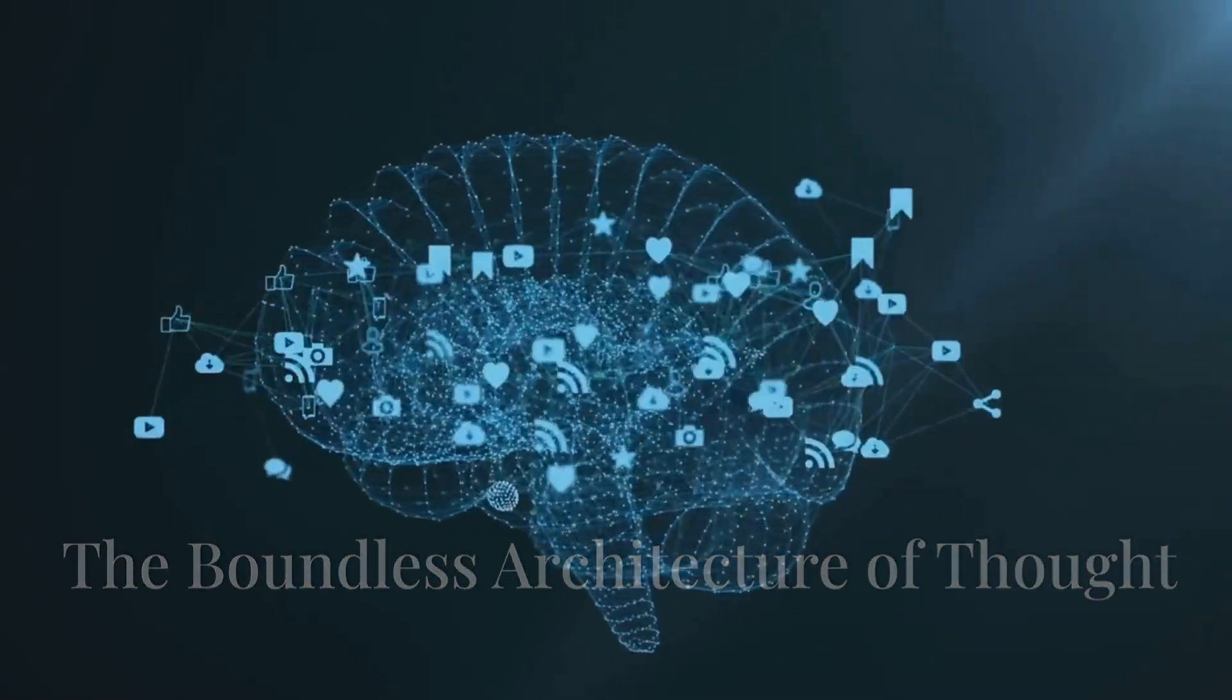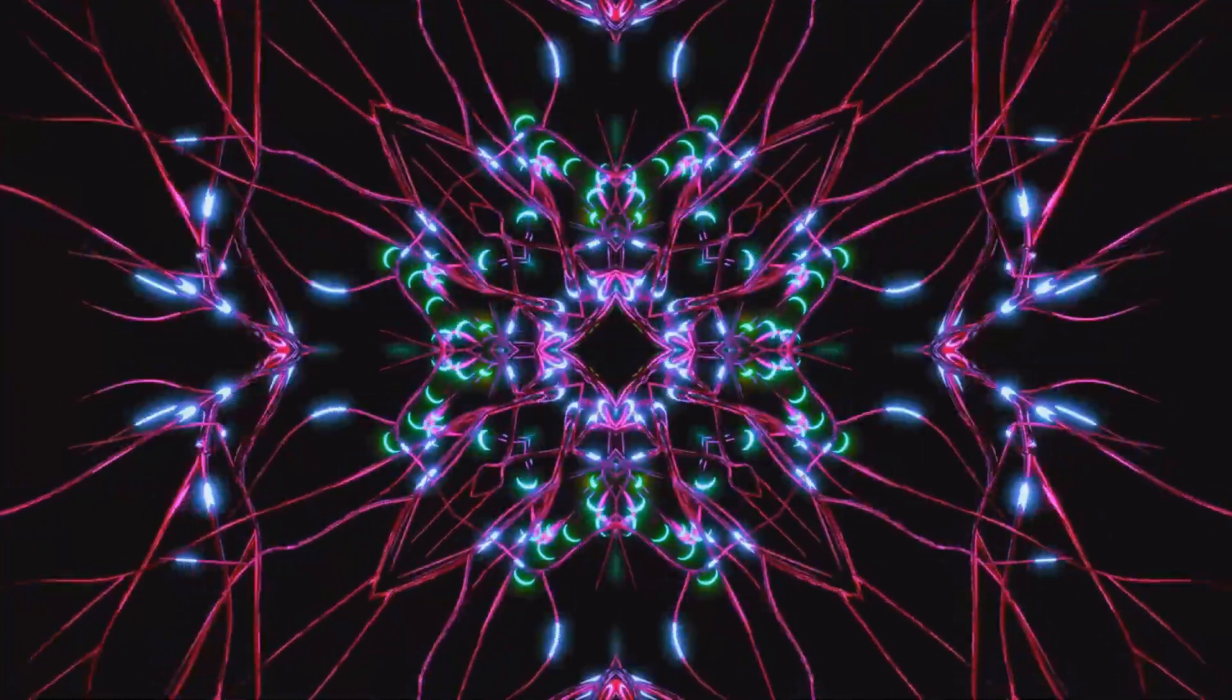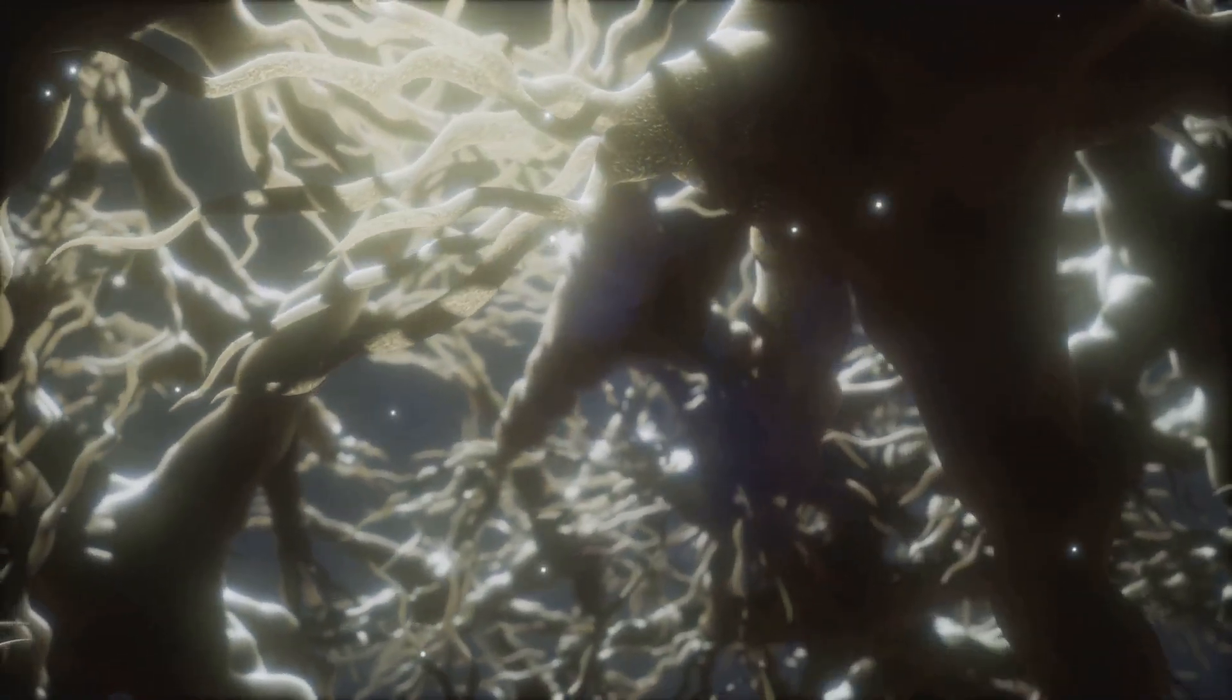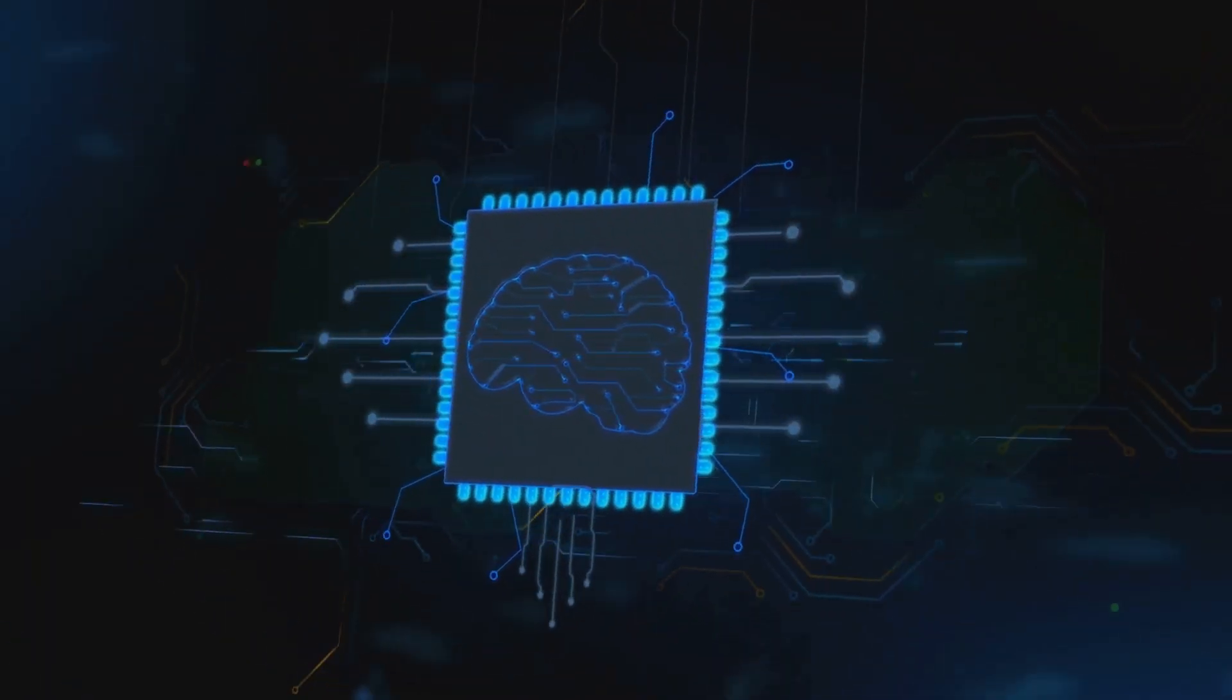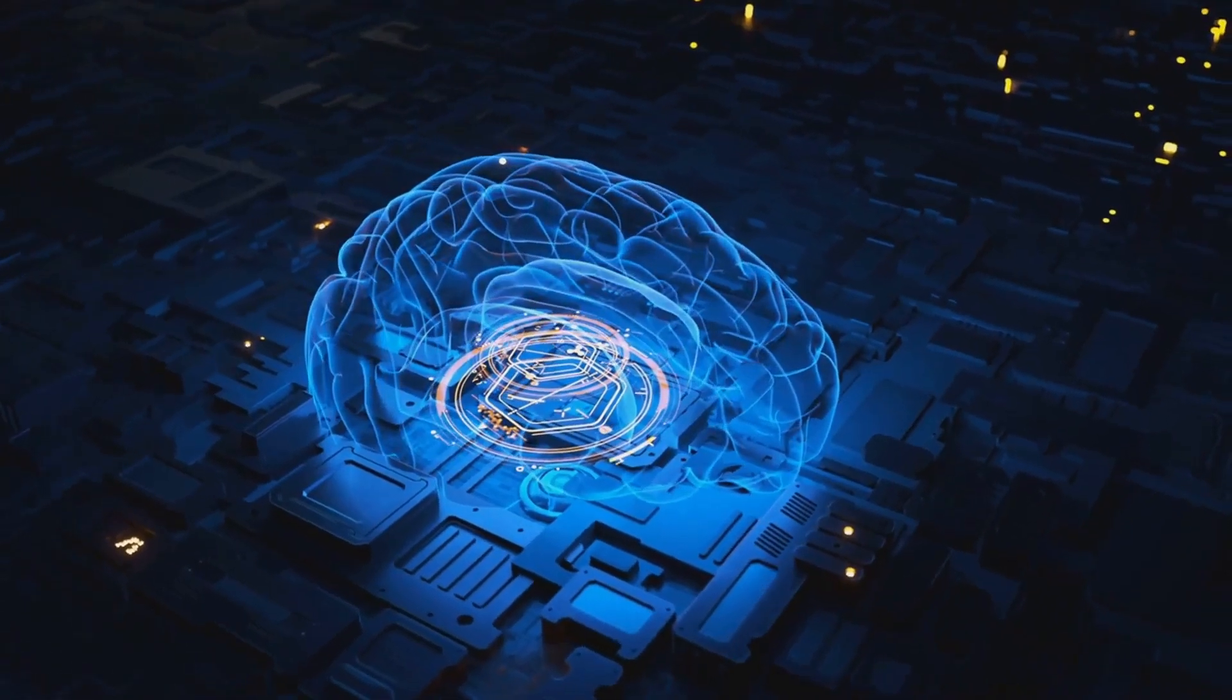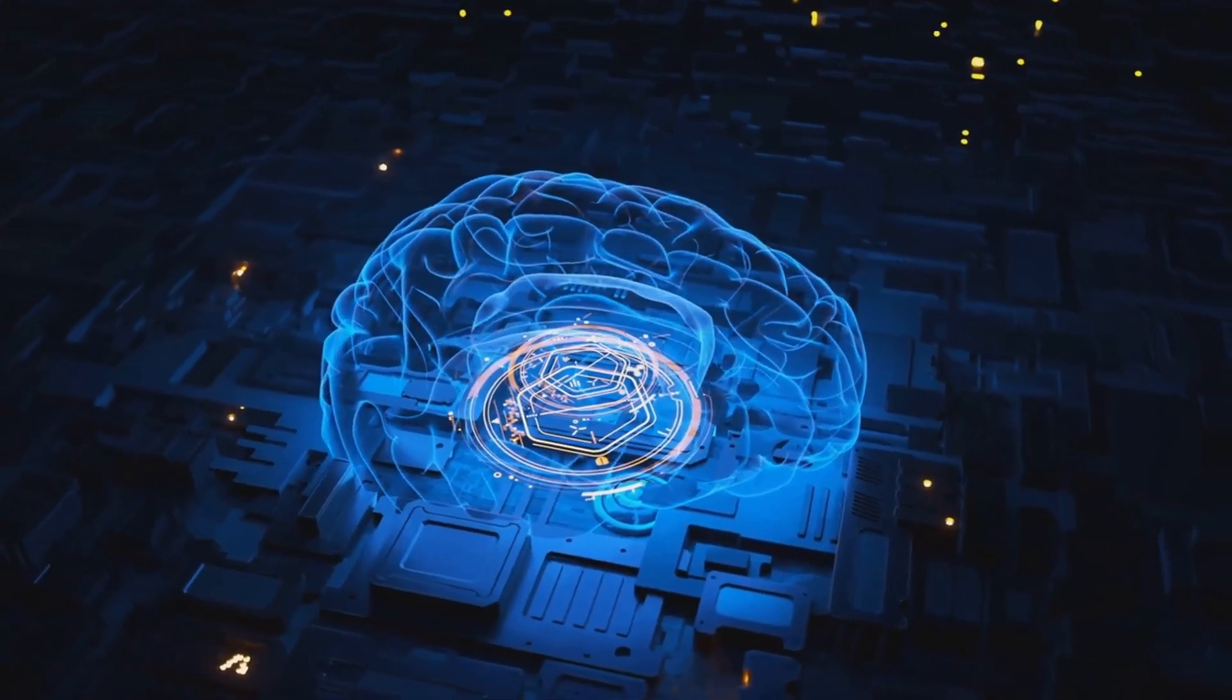Our brains, for all their wonders, are confined by the very architecture of biology. We think within the framework of neurons, synapses and neurotransmitters, an intricate but ultimately limited system. AI, however, is not bound by these biological constraints. Its neural networks, vast interconnected webs of algorithms, can be reconfigured, expanded and optimized in ways that defy our current understanding of intelligence.